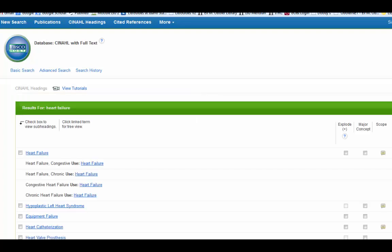It looks like heart failure is the correct term because that's the one that comes up. If you used any of these alternate terms, it would have told you to use heart failure. It's just trying to be helpful.